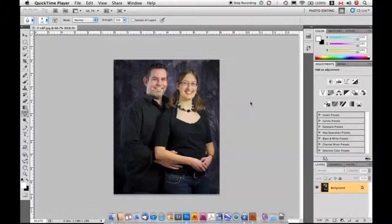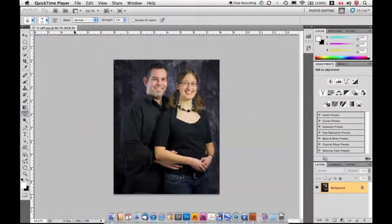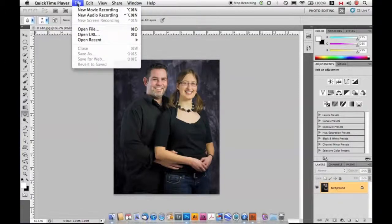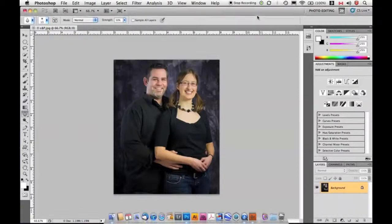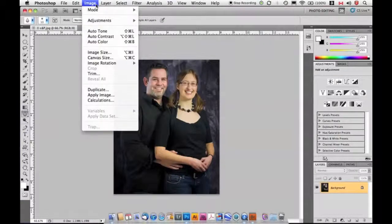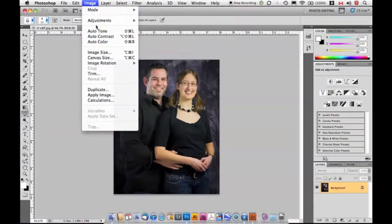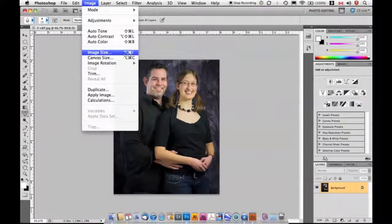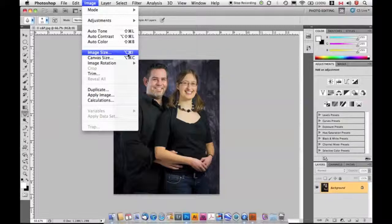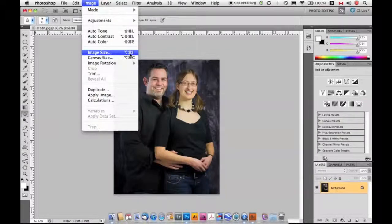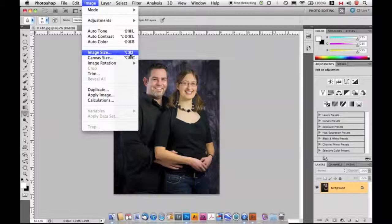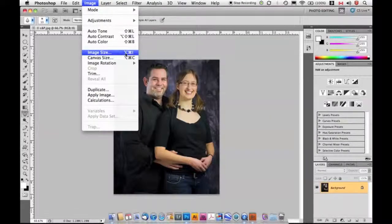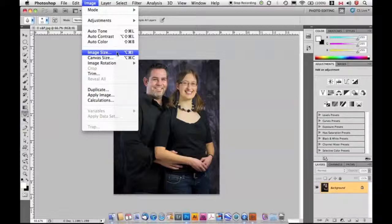I've got an image open. I'm going to click on my Image menu and choose Image Size. This little thing here tells me the keyboard shortcut. In this case, I'm on the Mac, so that means Option, Command, and I. If you're on a PC, that would be Alt, Control, and I for the same keyboard shortcut.